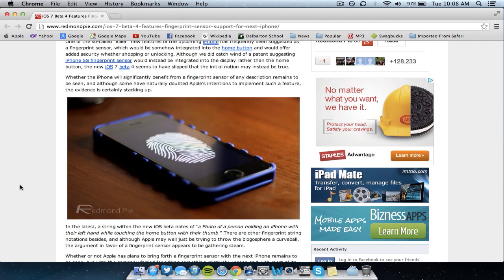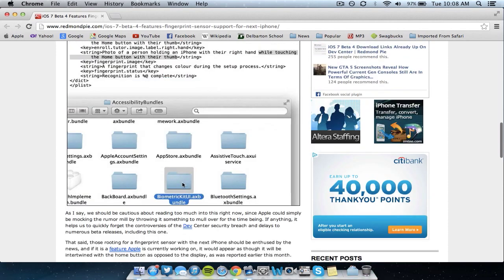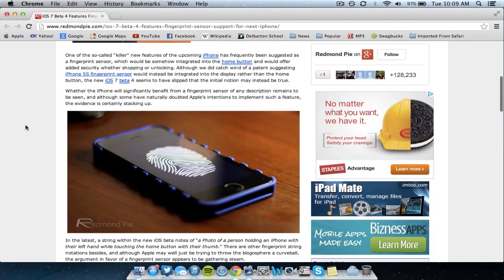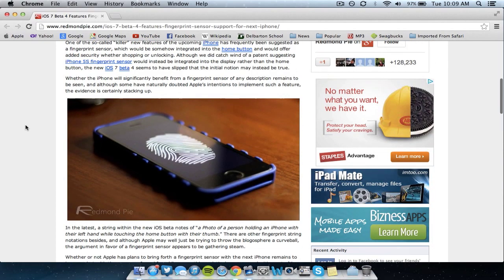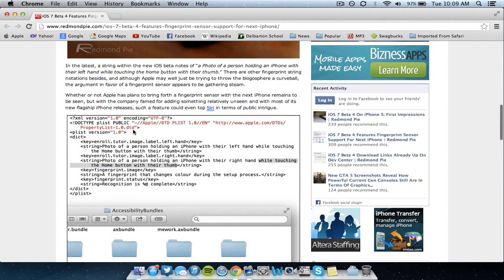So basically what the actual leak has been in the iOS 7 Beta 4 firmware is there has been a bundle called Biometric Kit UI which was included in the coding of iOS 7 Beta 4 and as you can see a developer has found out that if you open up this package it will say in the coding of the actual iOS 7 Beta 4 firmware itself.